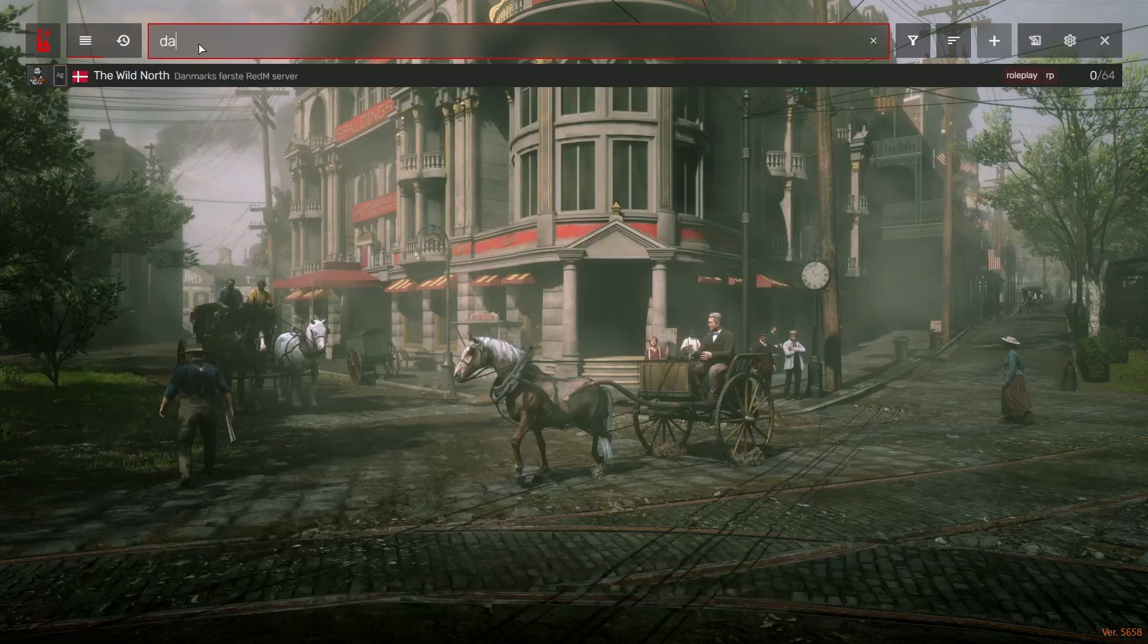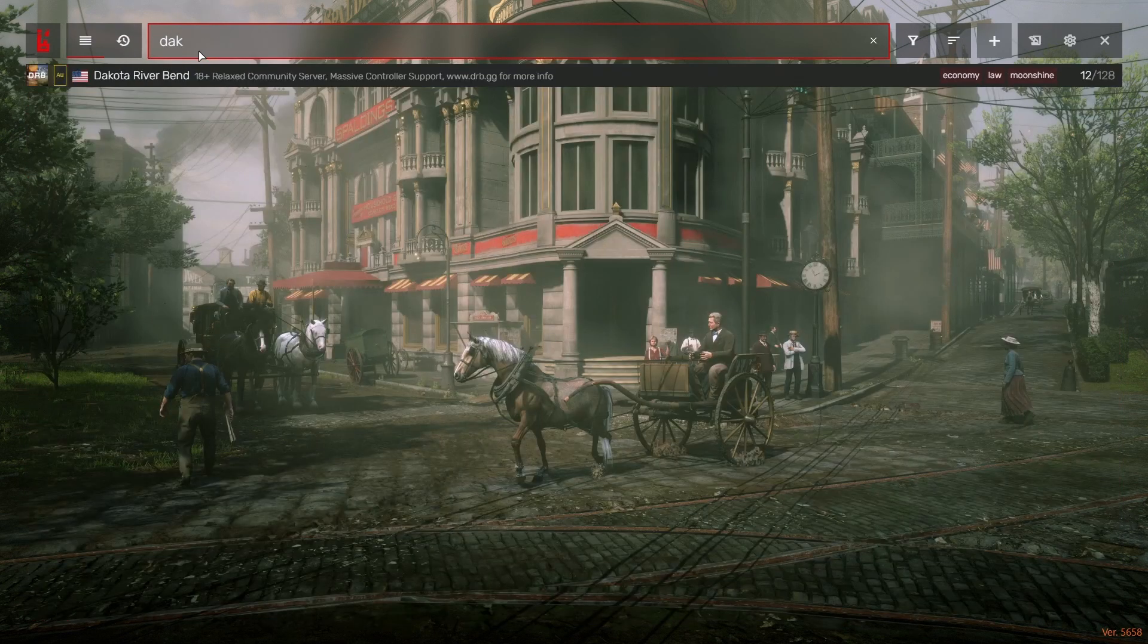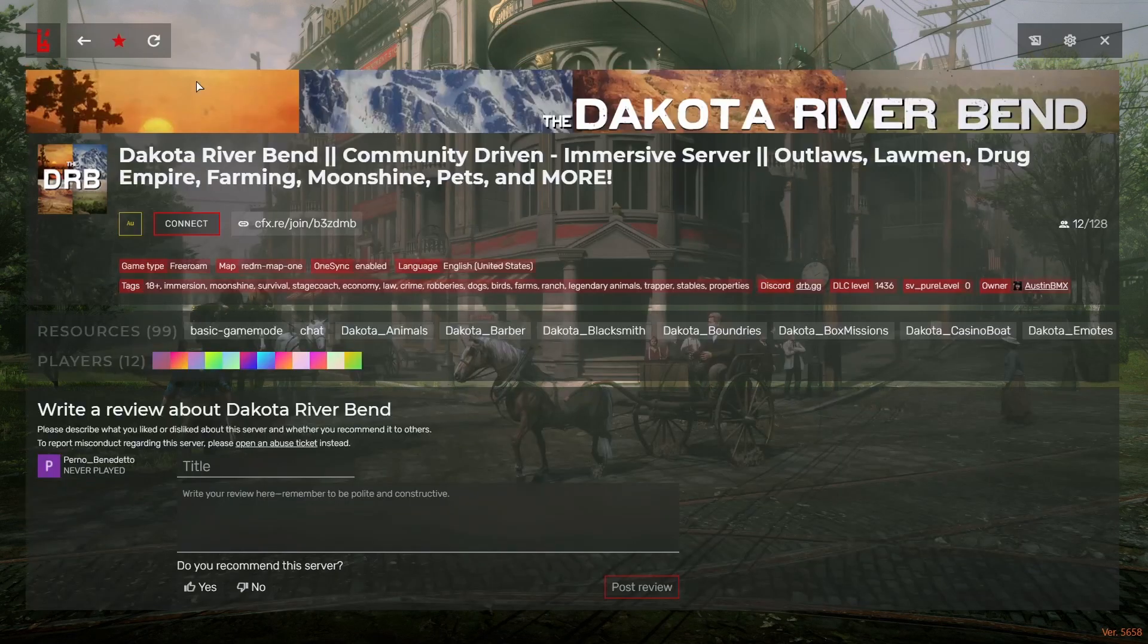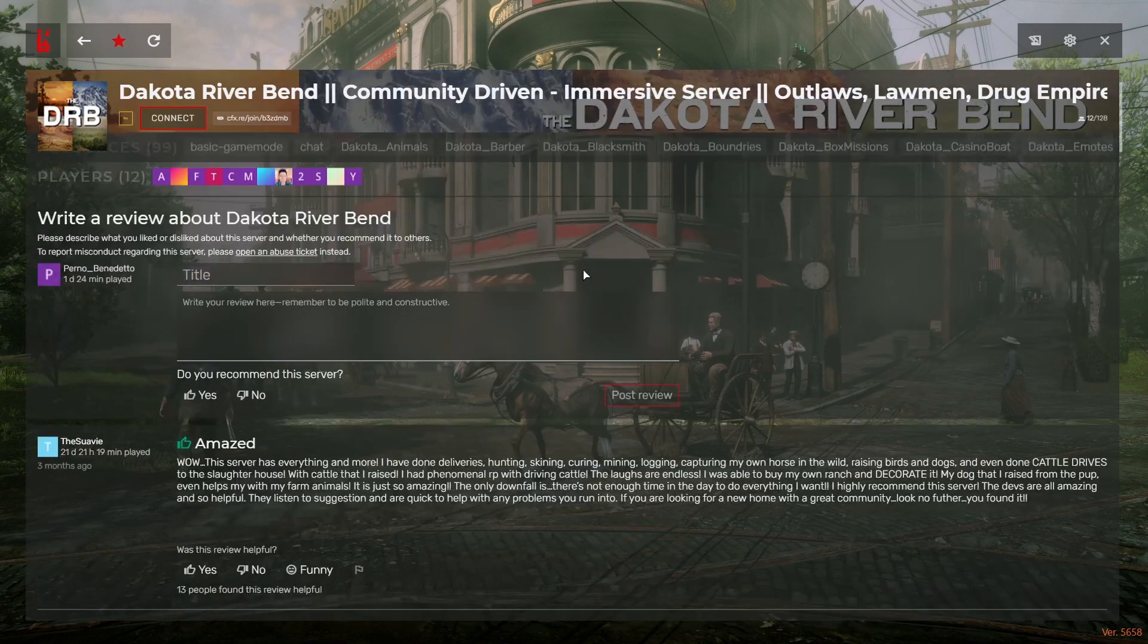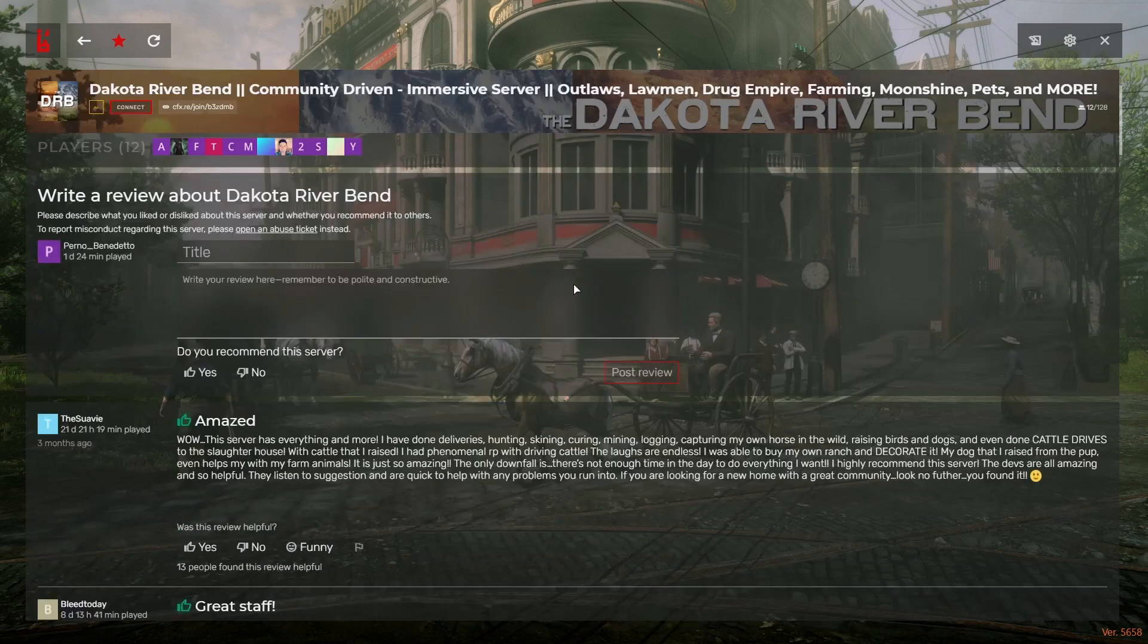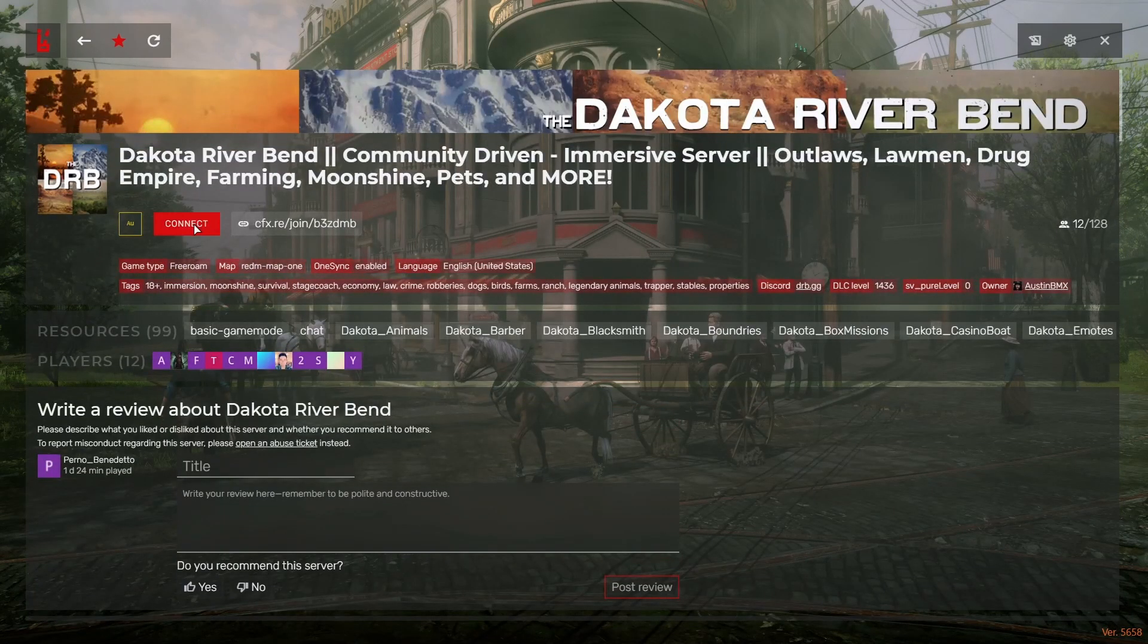Let's type in Dakota. And as you can see, without even finishing, it pops up right here. Here's a little bit of info about this and whatnot, but let's connect to it.